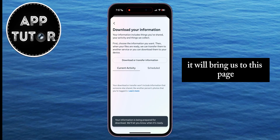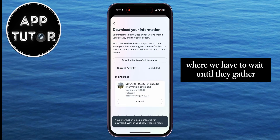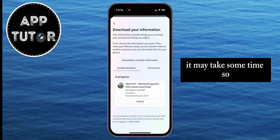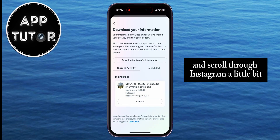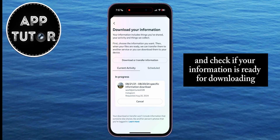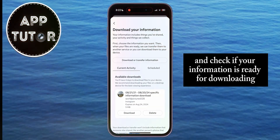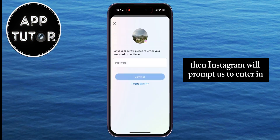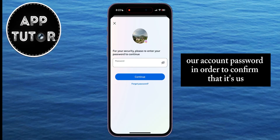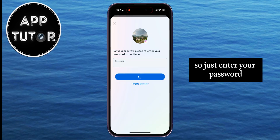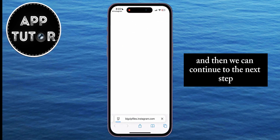It will bring us to a page where we have to wait until Instagram gathers all the information we need. It may take some time, so you can exit this and scroll through Instagram a little bit, then get back to this page and check if your information is ready for downloading. If it is, tap Download. Instagram will then prompt you to enter your account password to confirm it's you downloading that information, so just enter your password and continue to the next step.